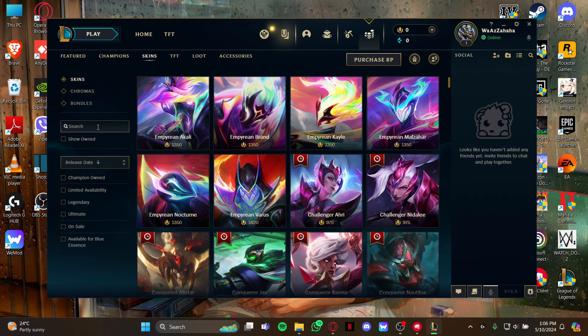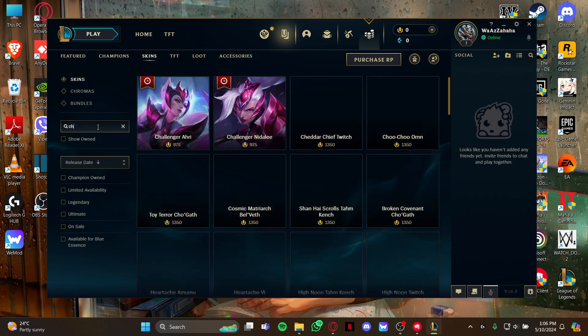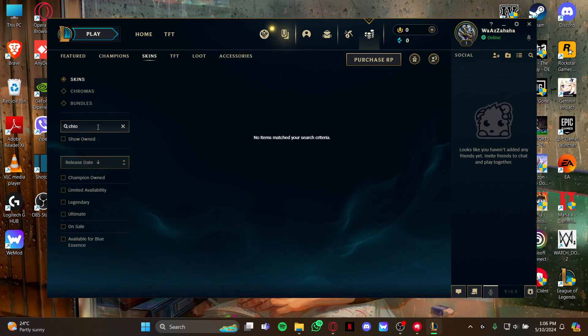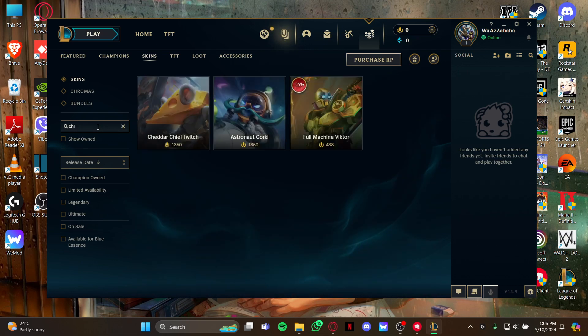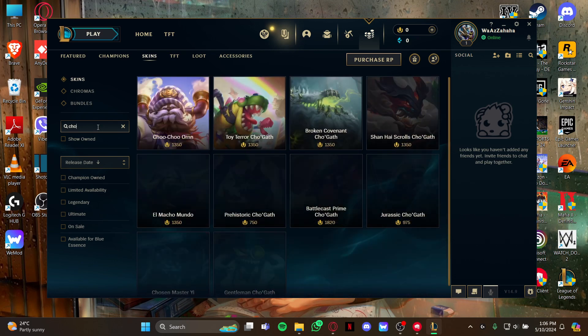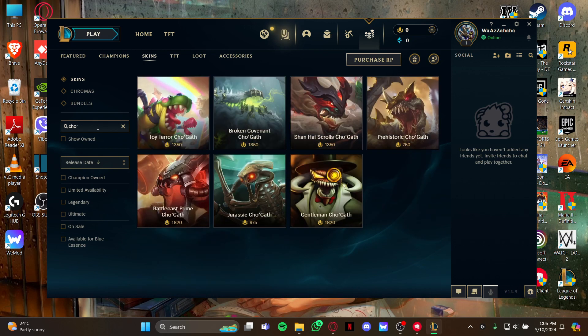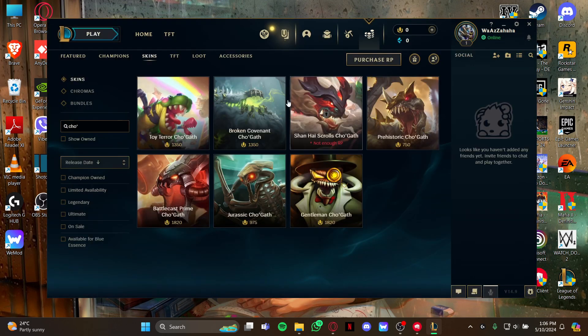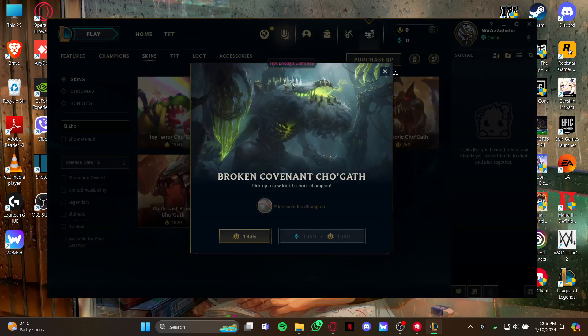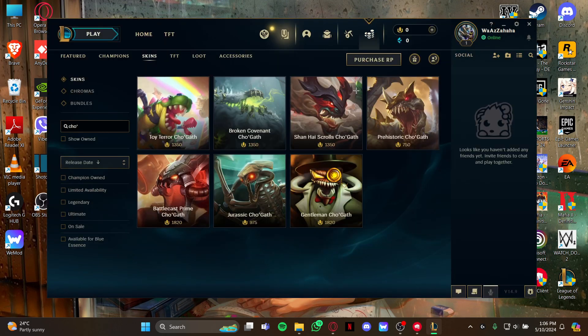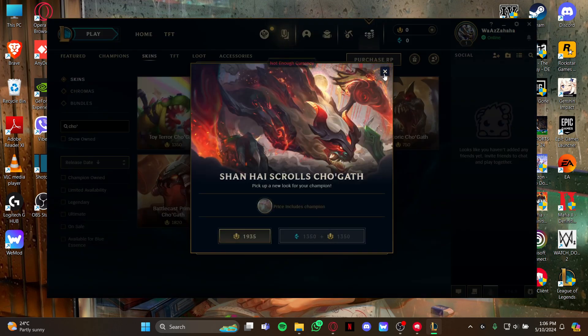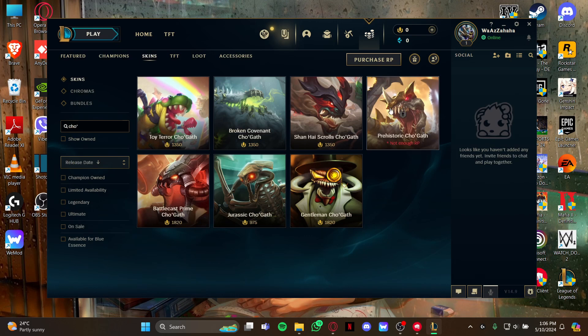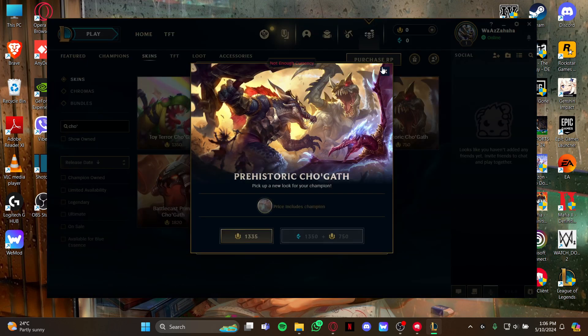Type the champion's name, Cho'Gath. As you type it, you can see the list of skins for Cho'Gath. Make sure you have loaded your account with RP, because you need RP to buy the skins.